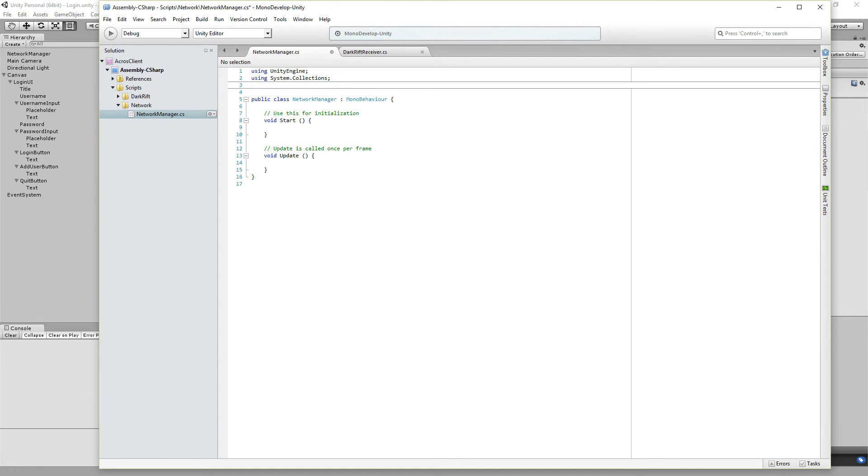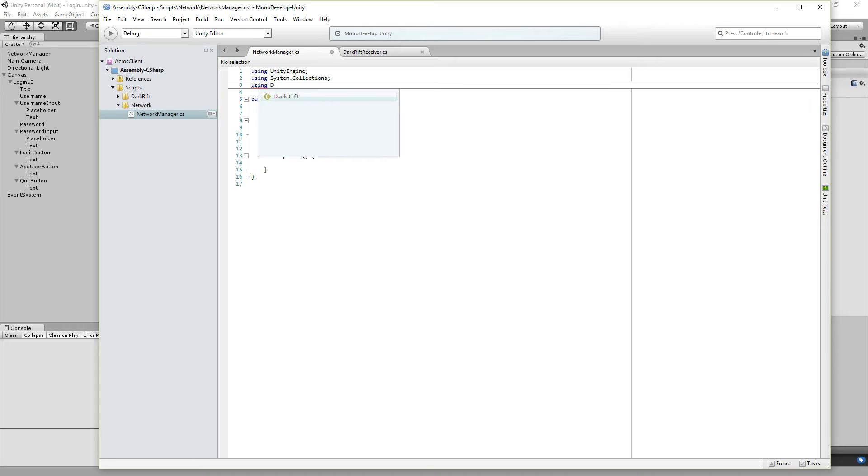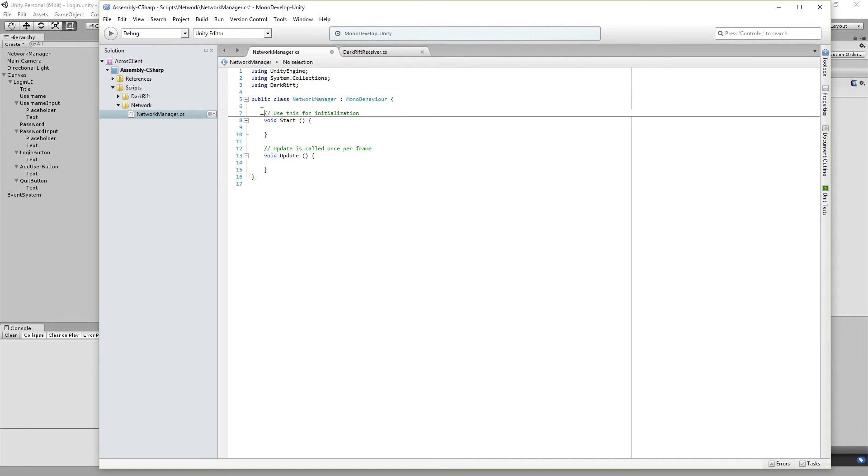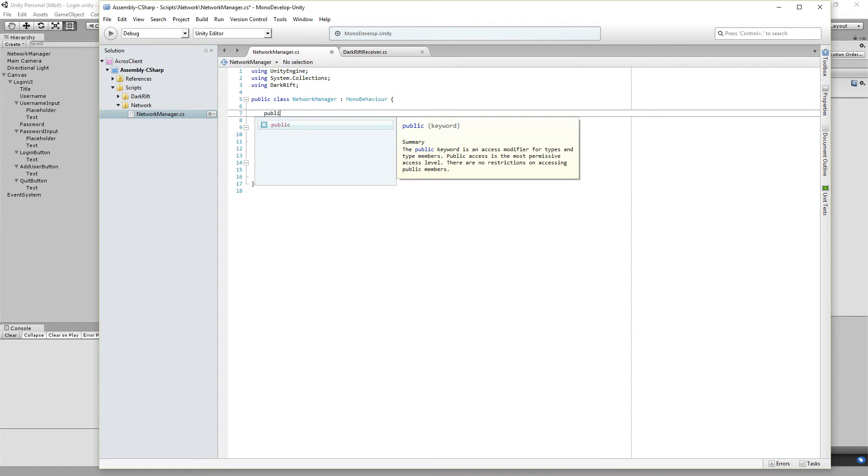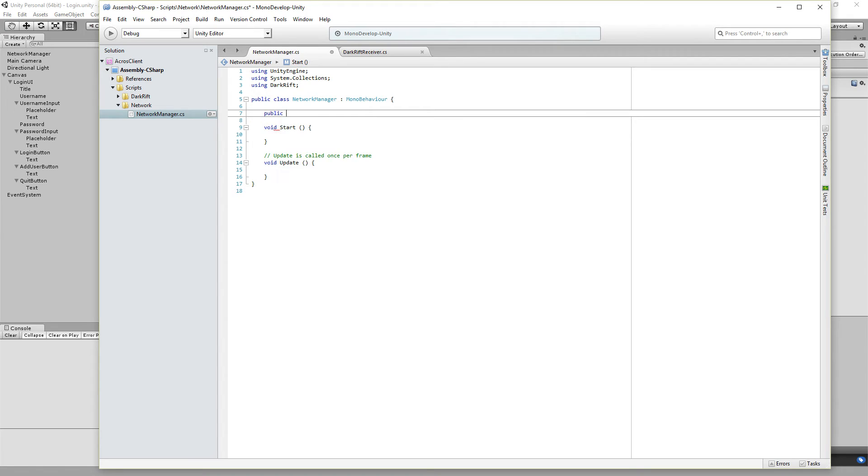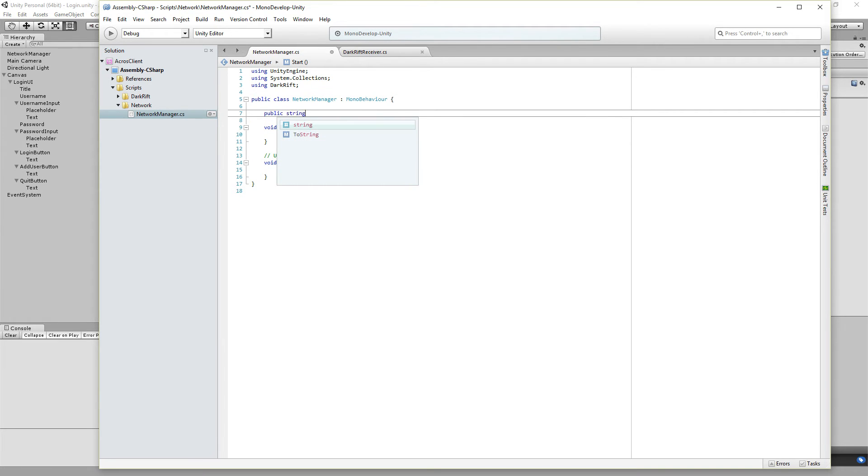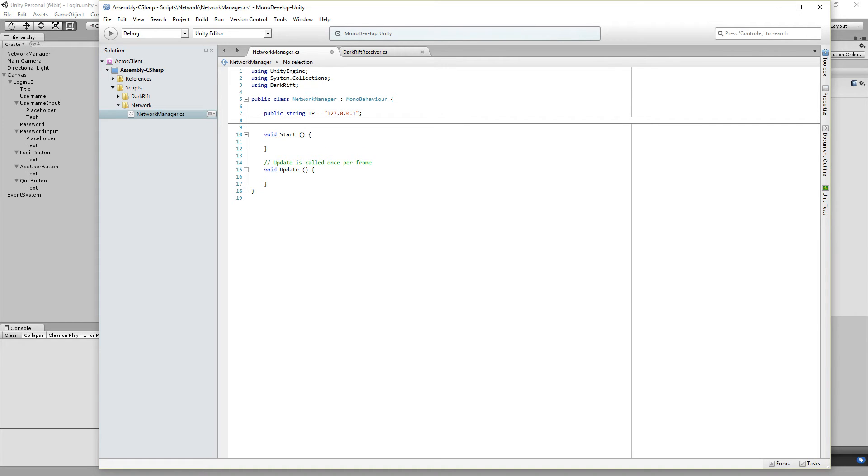So we edit the network manager script. I do it in Mono Development in a moment, but you also can use Visual Studio. So we need another using DarkRift. And we need two variables, public so we can edit them in the editor. Public string IP.